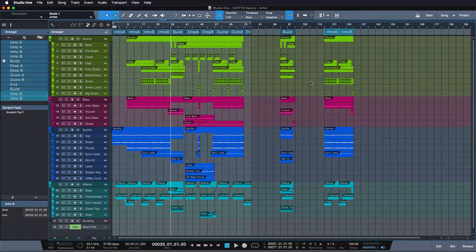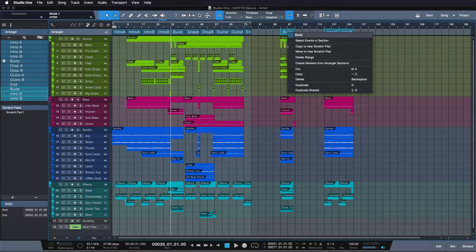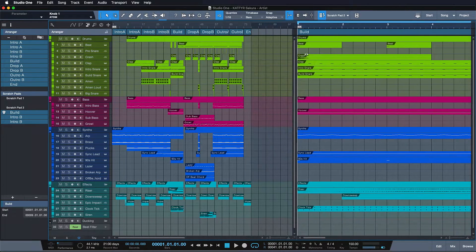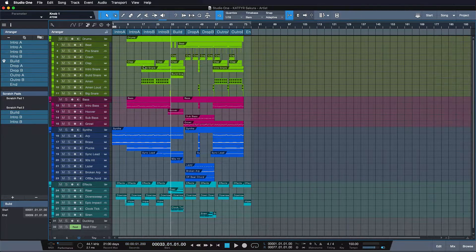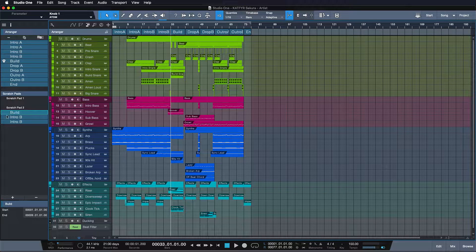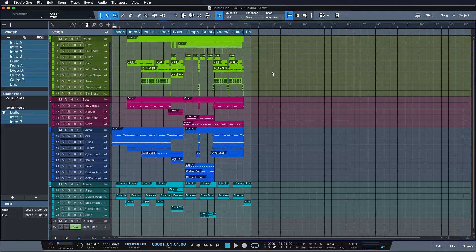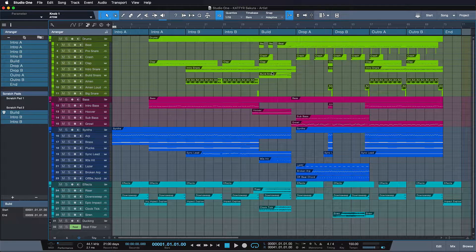Instead, you can just move all these sections to a new scratchpad. Now they open up in a completely different window, and you can even play them directly from the arranger if you desire. Now you have your arrangement free to put the actual song into focus. Let me show you this in action.